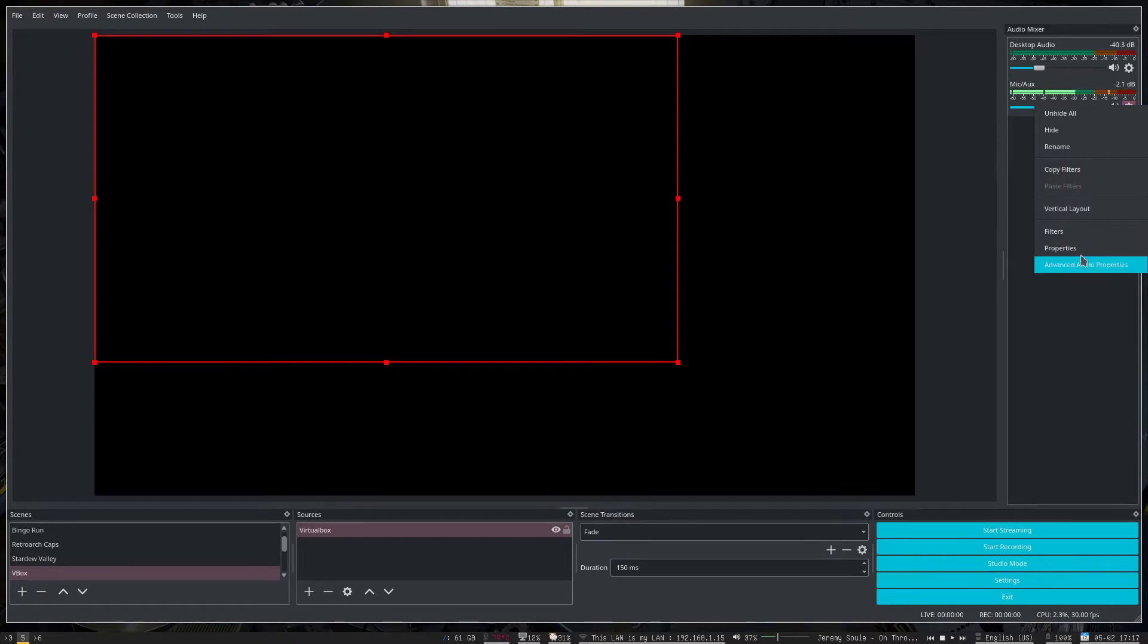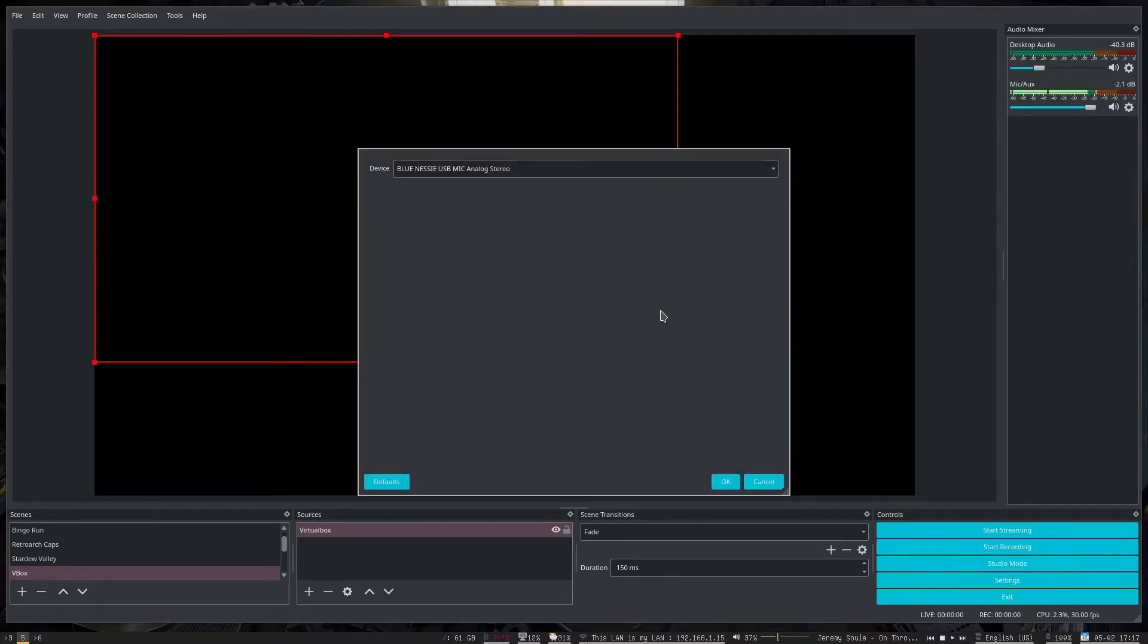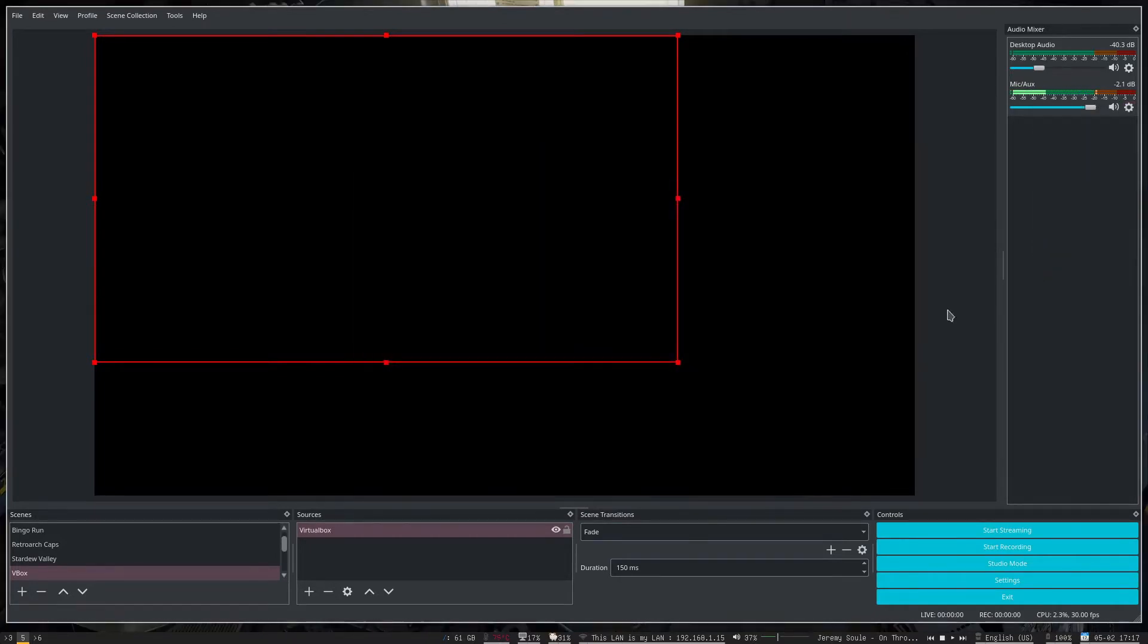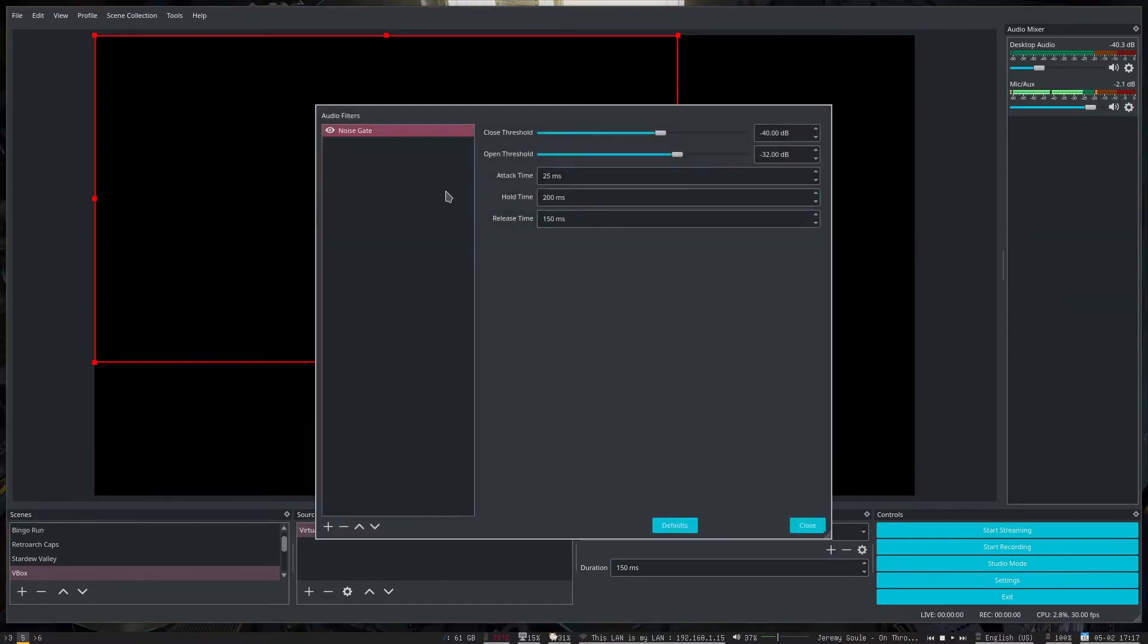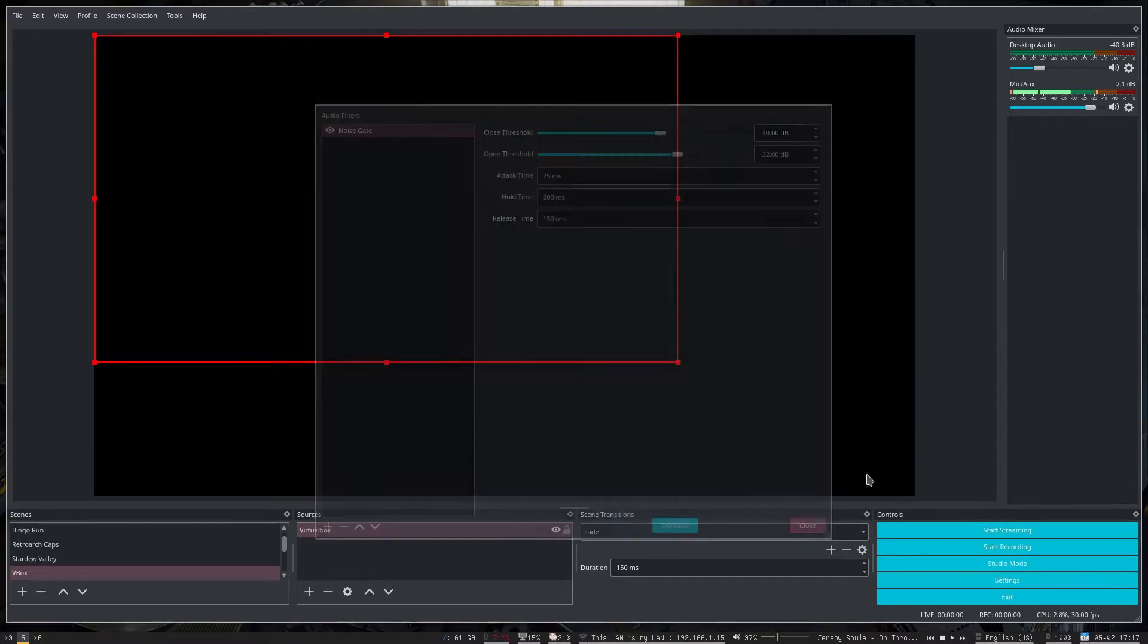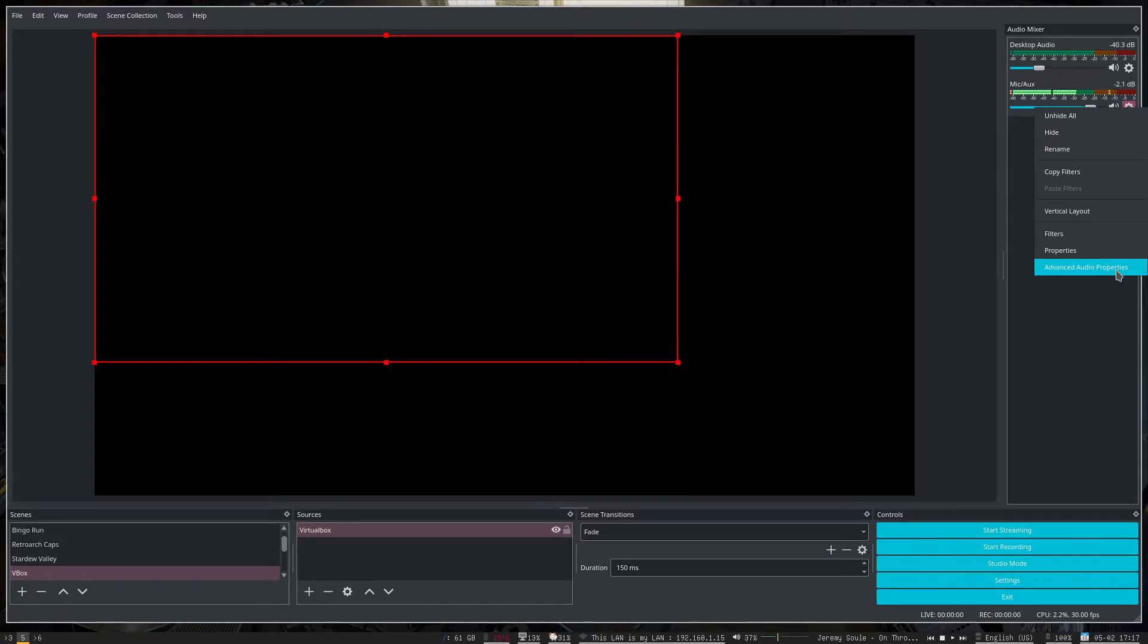So for my mic here, if I go into filters, you can see I have a noise gate and I set those up differently. Again, that's one of those things you want to experiment with to see what works and what doesn't.